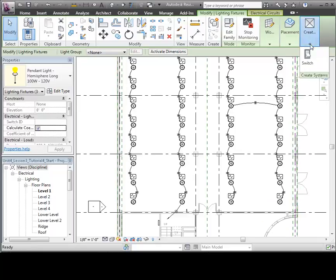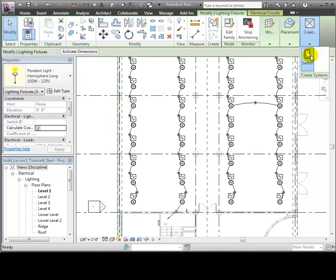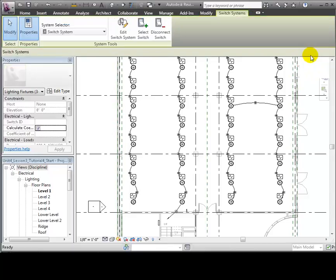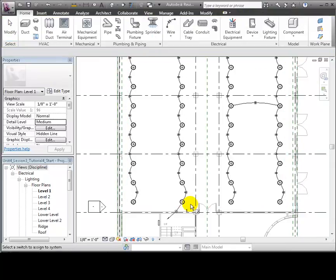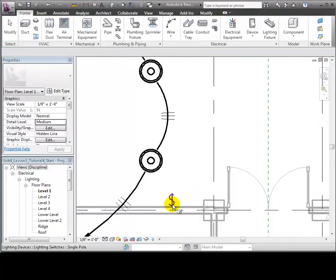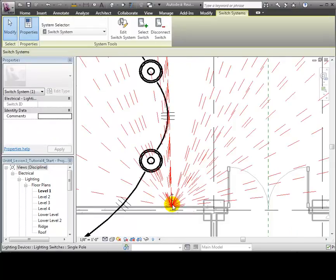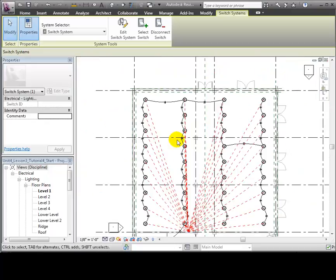Open the Create Systems panel, and this time only the Switch System tool is available because a power system has already been created for these lights. Choose the Switch System tool, and the Switch Systems tab appears with options for creating the system. Click the Select Switch tool, then zoom in and select the switch. Lines appear in the plan view showing all of the fixtures that are connected to the switch.